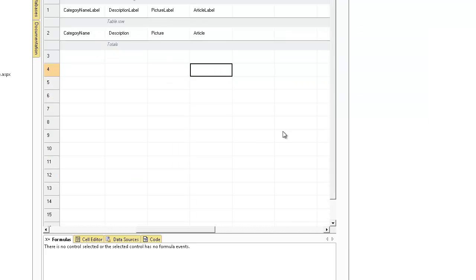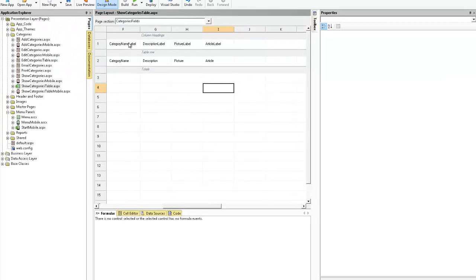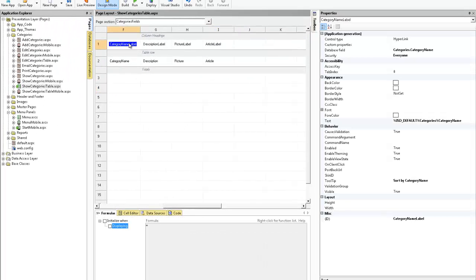Now we're at our design surface. What I'd like to do is click on the category name label for the show categories table page and I'd like you to note two things.